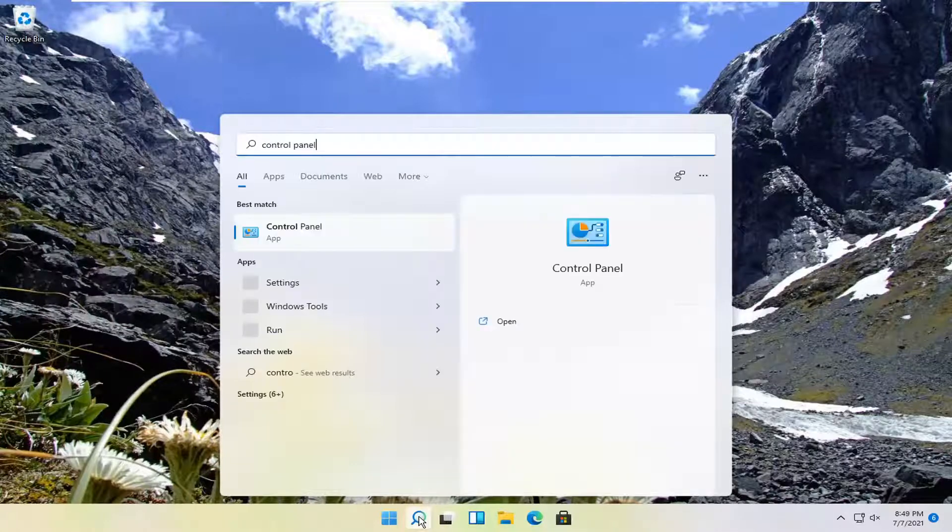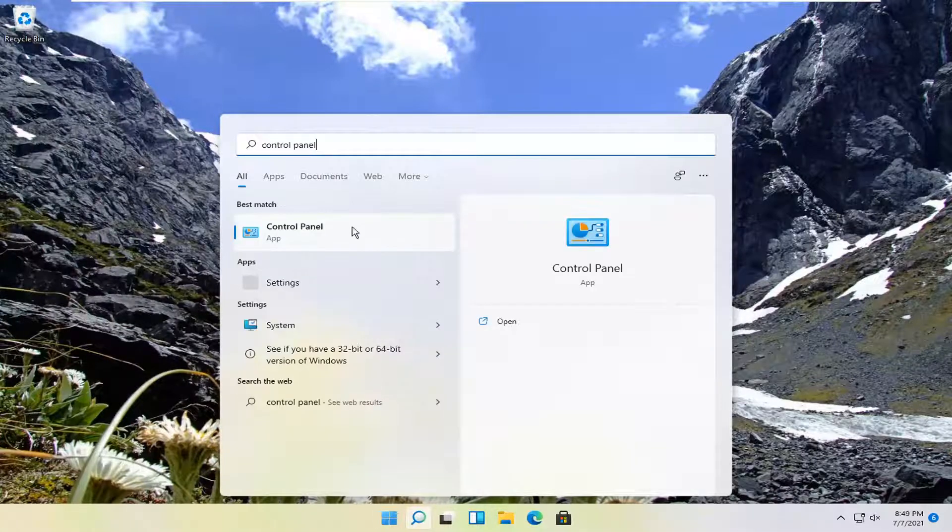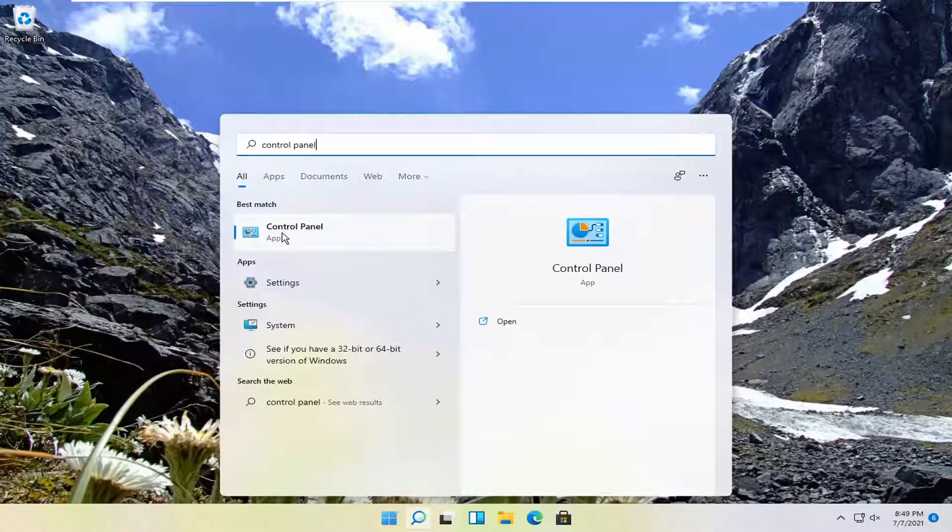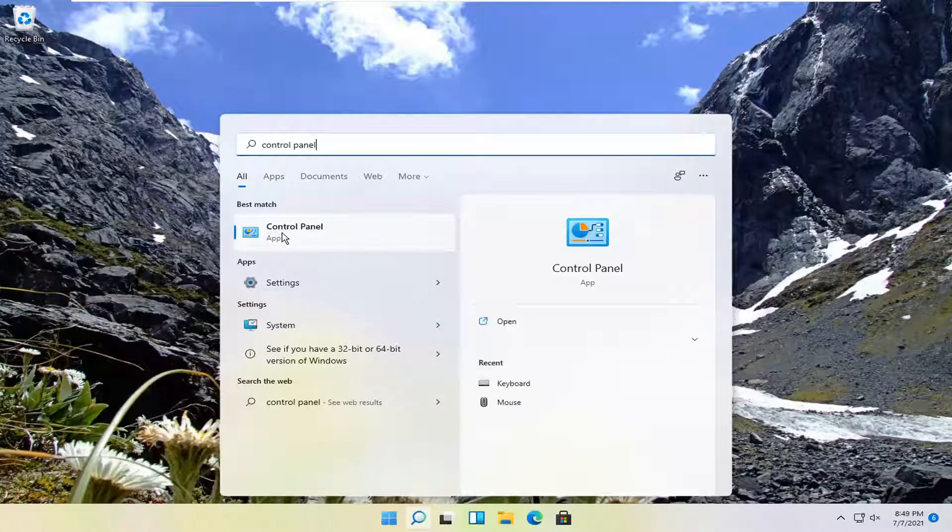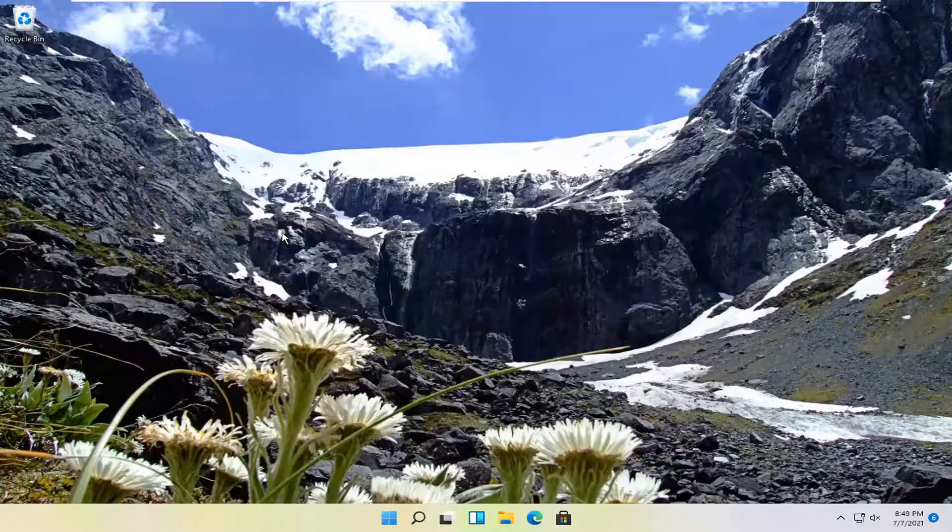Best result, it should come back with control panel listed right above app. So go ahead and open that up.